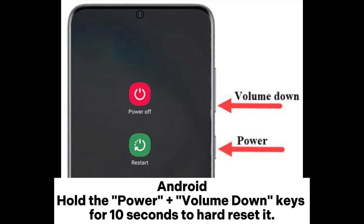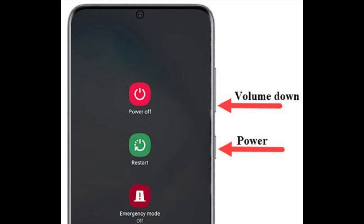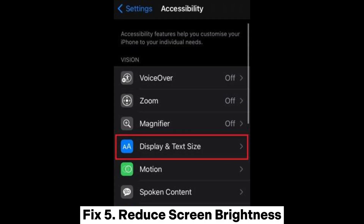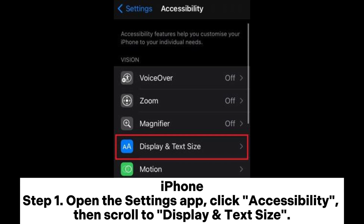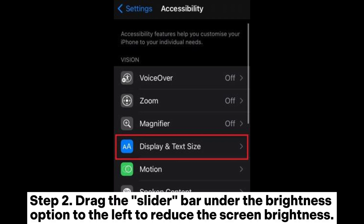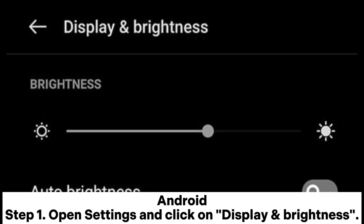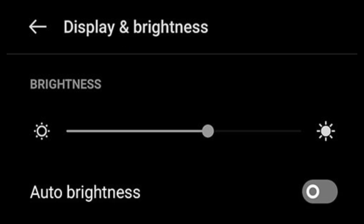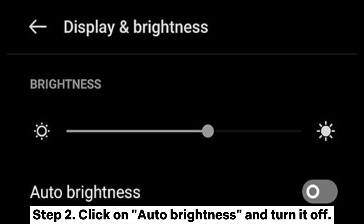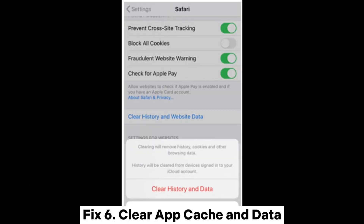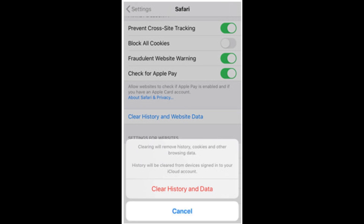Fix five: Reduce screen brightness. iPhone — Step one: Open the Settings app, click Accessibility, then scroll to Display and Text Size. Step two: Drag the slider bar under the brightness option to the left to reduce screen brightness. Android — Step one: Open Settings and click on Display and Brightness. Step two: Click on Auto Brightness and turn it off.